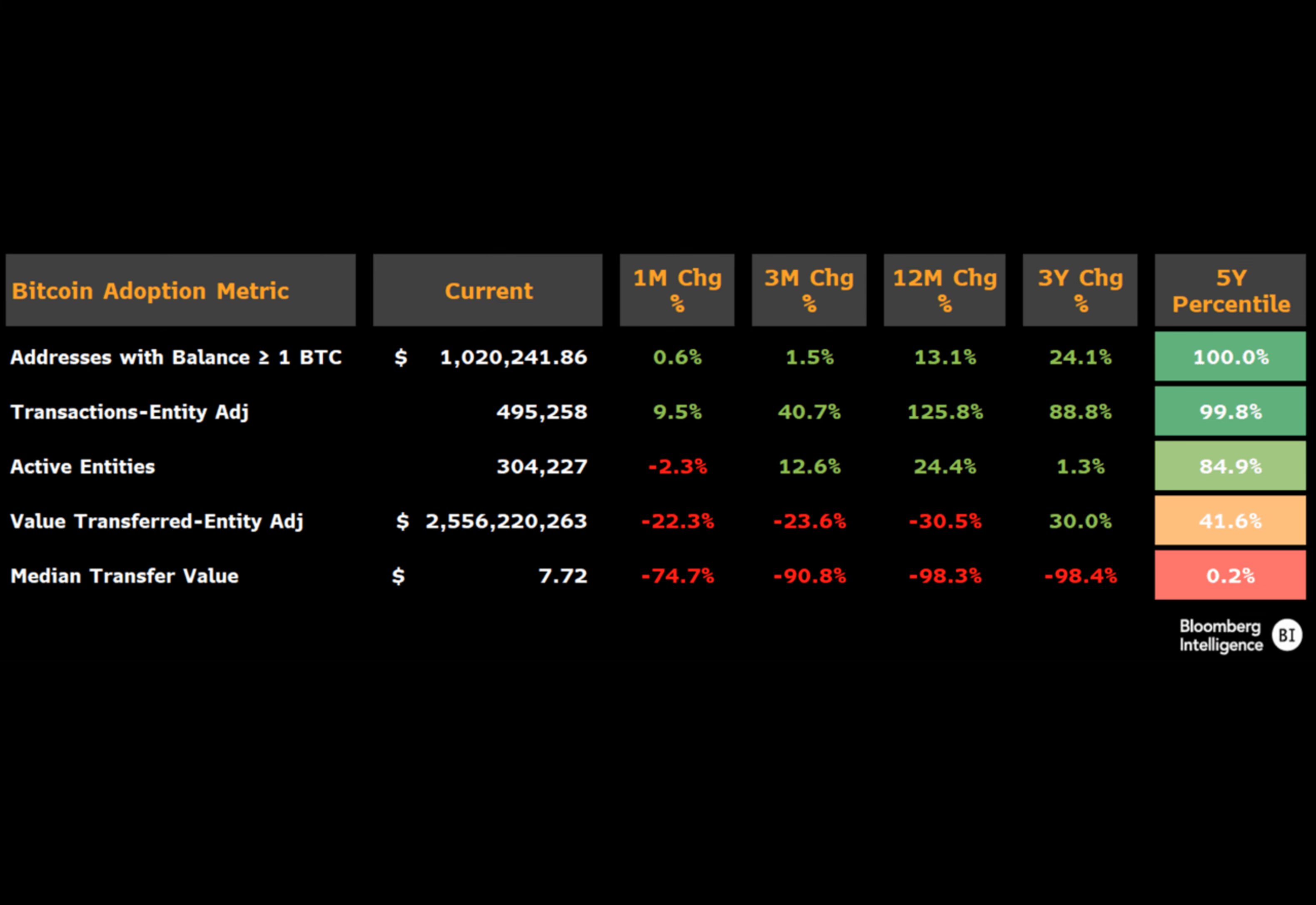Coutts emphasized that two particular metrics, namely the number of long-term Bitcoin holders and the volume of transactions on the Bitcoin blockchain, are at historic peaks.